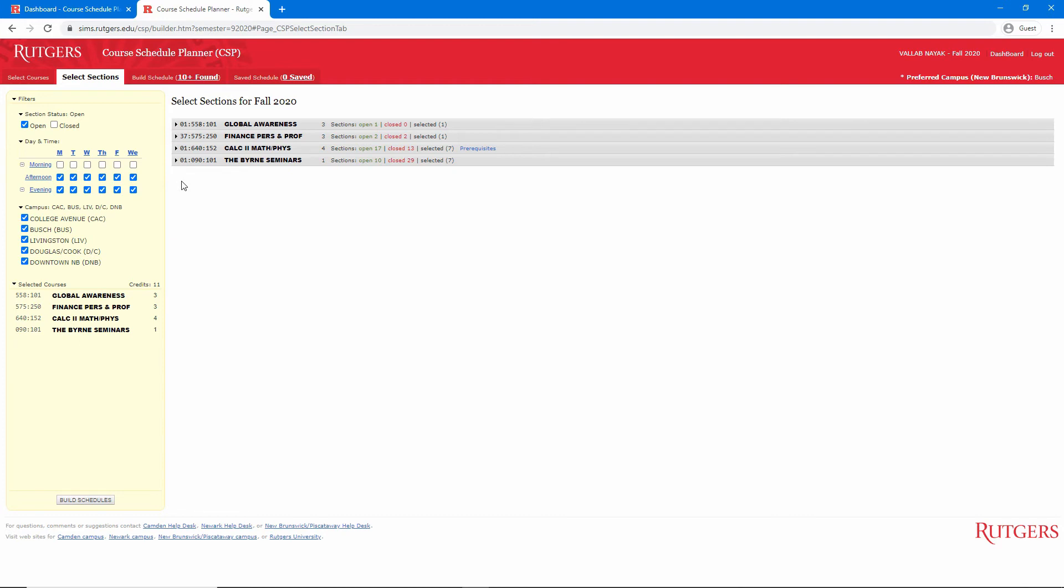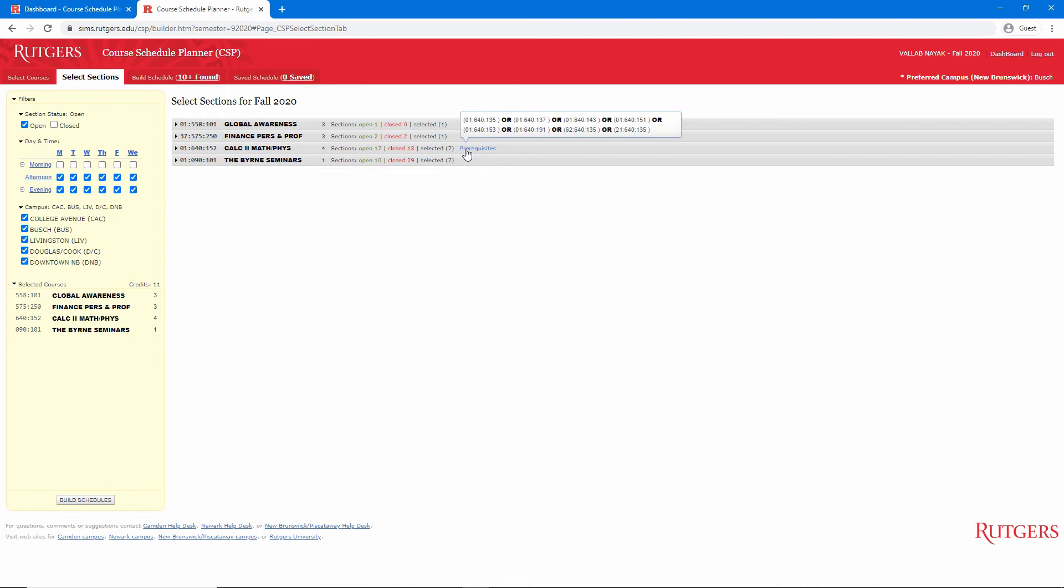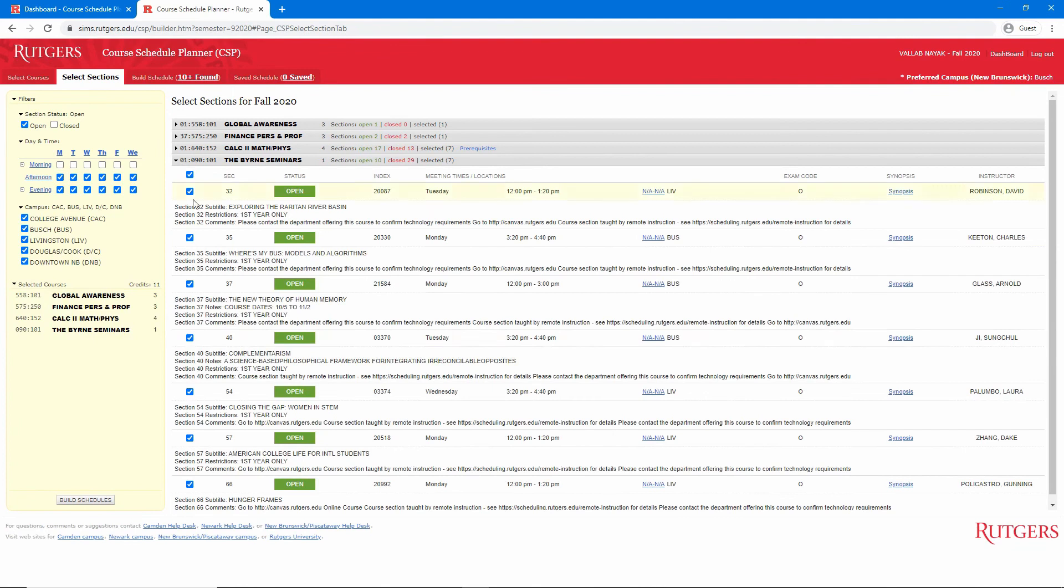We'll get to building schedules soon. The last thing I want to do on this page is go through each section and remove ones I do not want. If you have not already checked prerequisites and section restrictions, you'll want to do that now before moving on. You can see prerequisites and course restrictions right on this page.